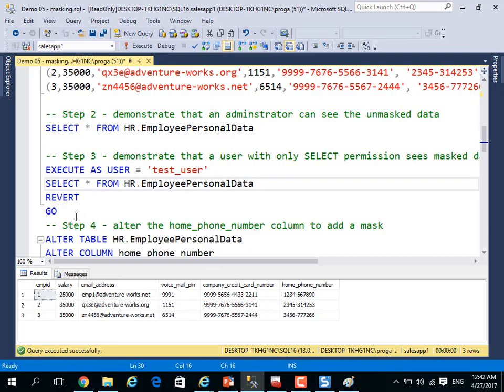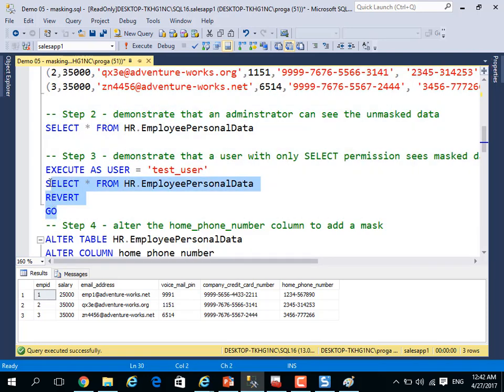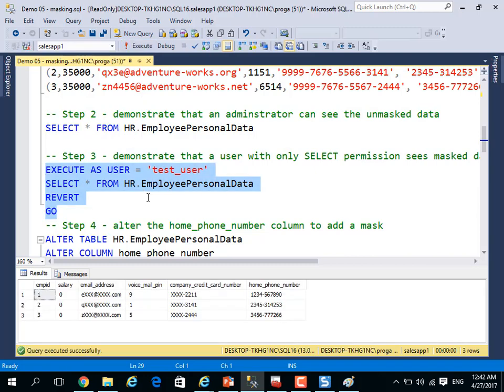But if I execute as test user, when I select with this privilege for test user, actually I will show you masked information, not real information.